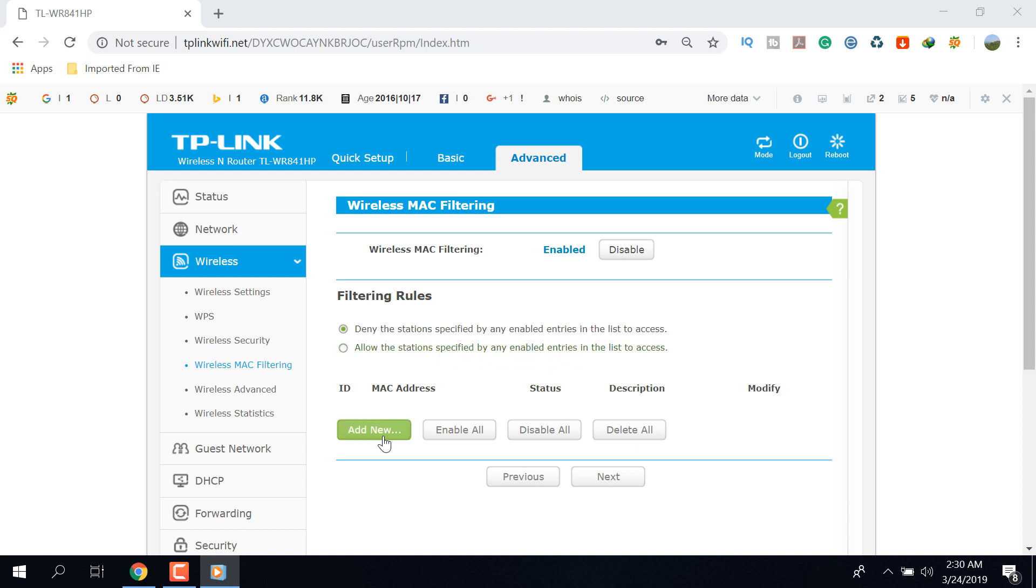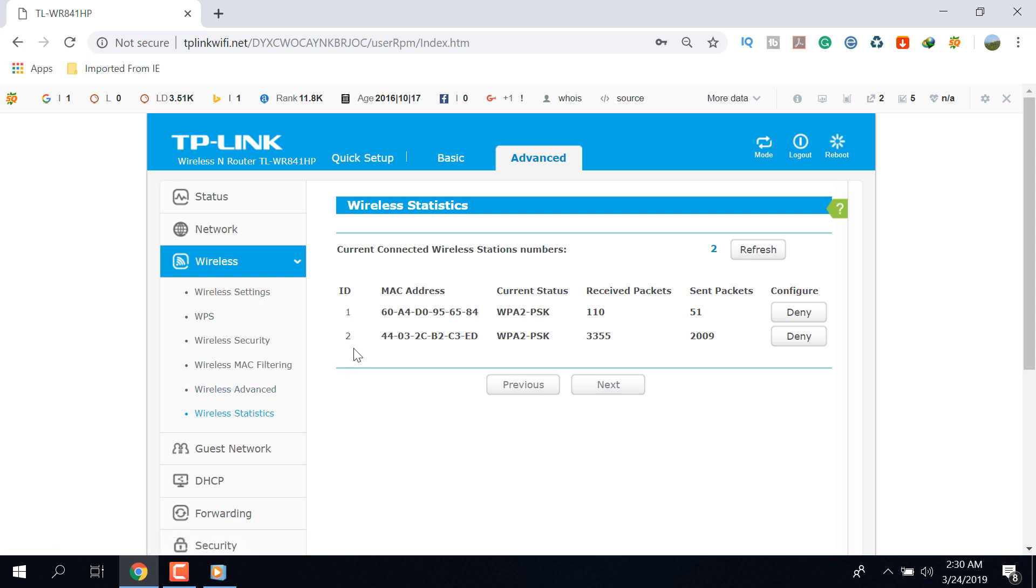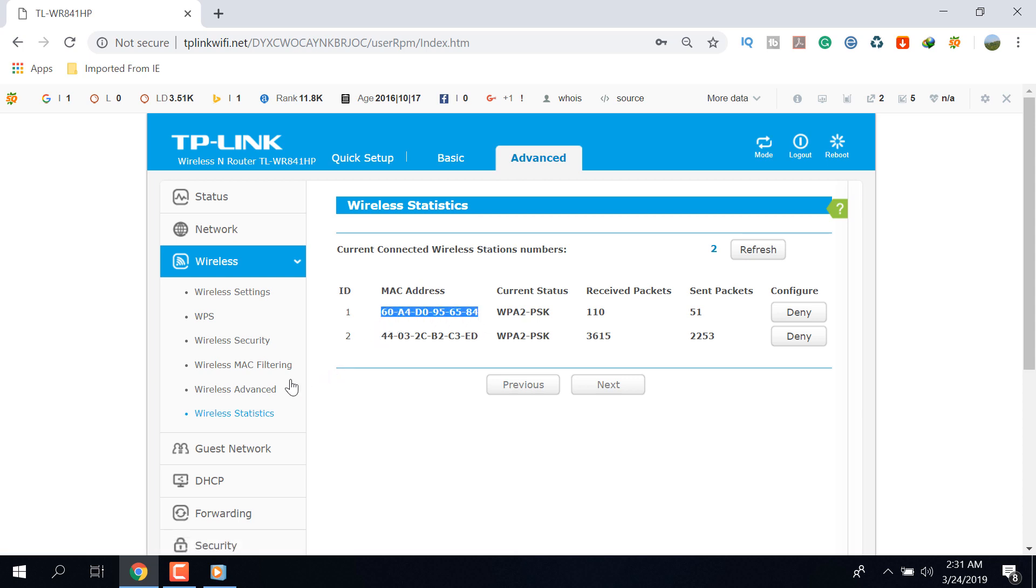Now we have to add MAC addresses, and one more important thing is where do you find your MAC address. To get MAC addresses, click on the Wireless Statistic from the Wireless option. From this page, copy your desired MAC address and list them properly in the MAC Filtering option.